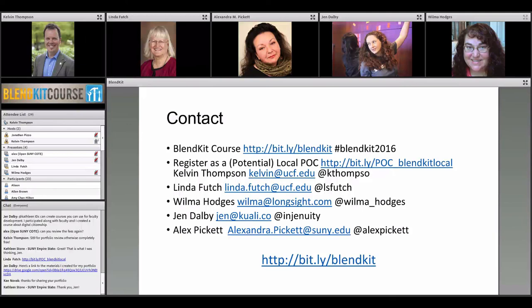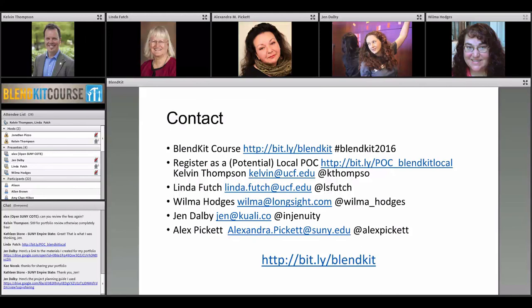I'd say that's a hallmark of this whole open online course activity — people are so generous with their time and resources. It's really neat to see someone bubble up something that somebody else can use. I should also give a shout-out that one of the BlendKit 2016 co-facilitators, Dr. Bywin Chen, is on the webinar with us today.